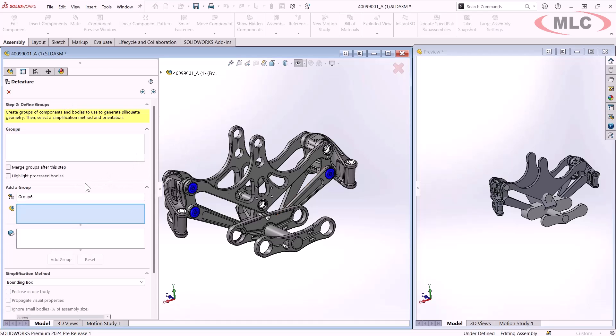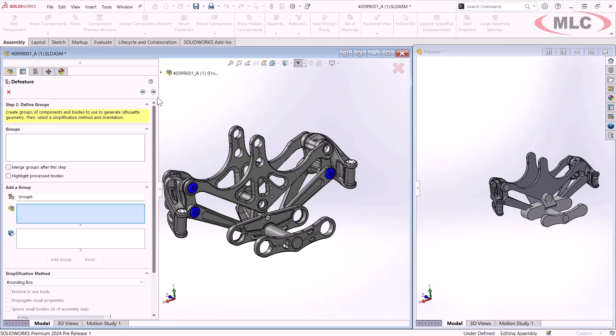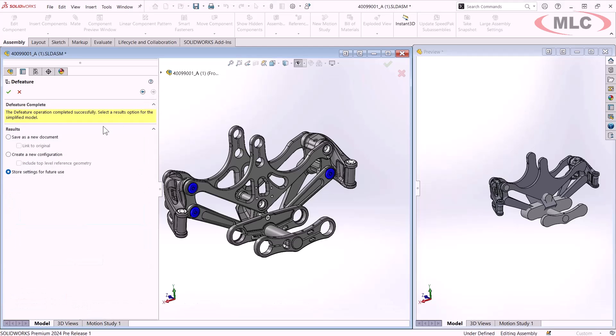Of course, I've got some additional options to add groups to these. And I want to note that you can also propagate the visual properties if you've color coded or you want material appearances to carry over. And that's regardless if you're just saving the settings for future use or you're making a new configuration or a new part completely up to you.